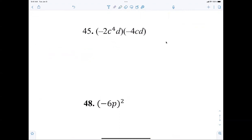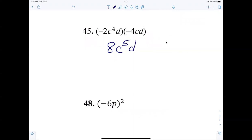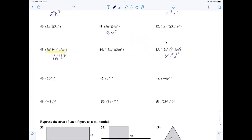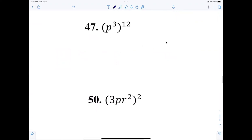I got 8c to the fifth and d to the second. Don't forget this is a one and this is a one. Anybody have any issues with that? Number 47 — Wilson. p to the 36th. Number 49 — you are amazing. Any questions?